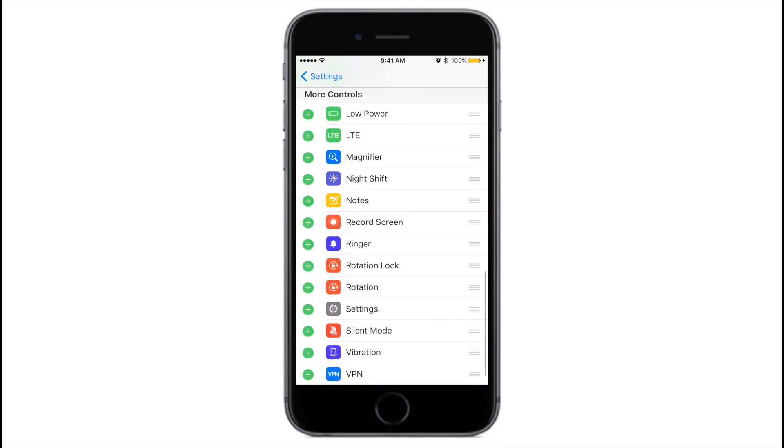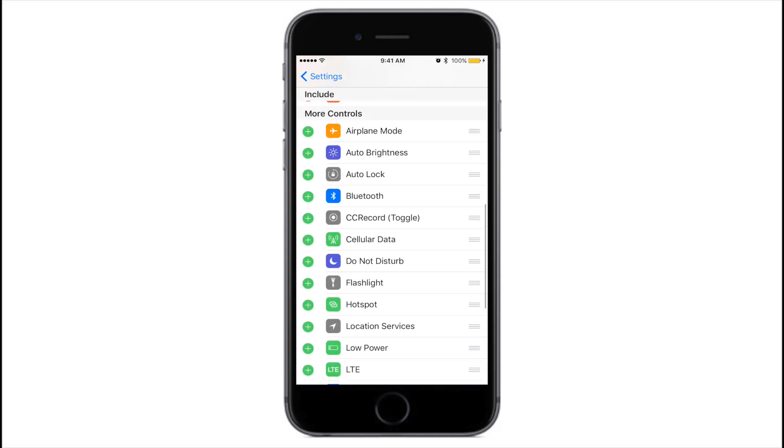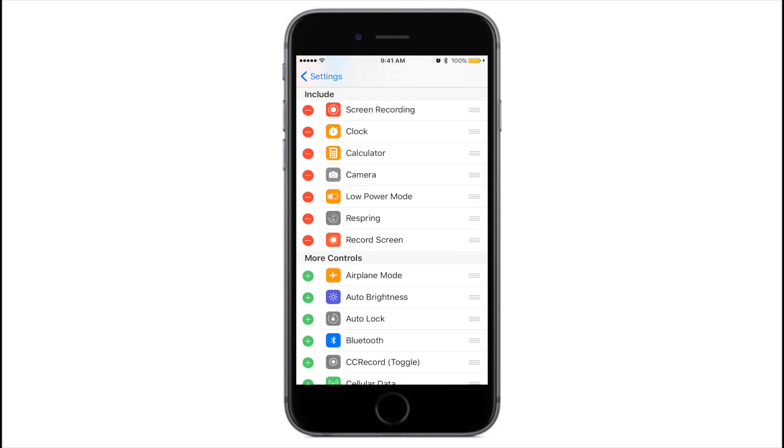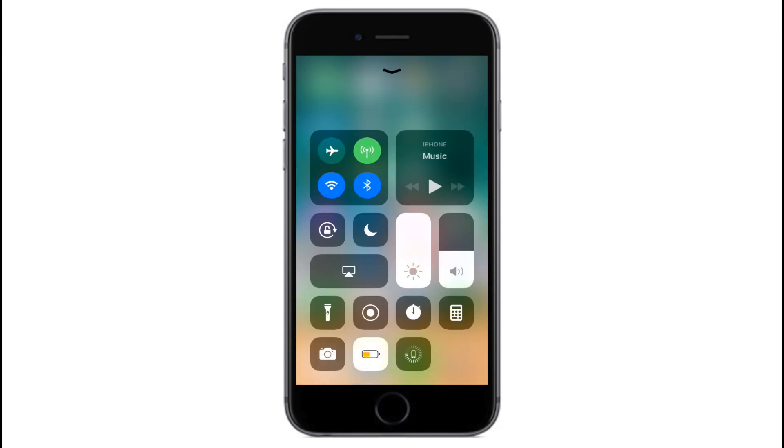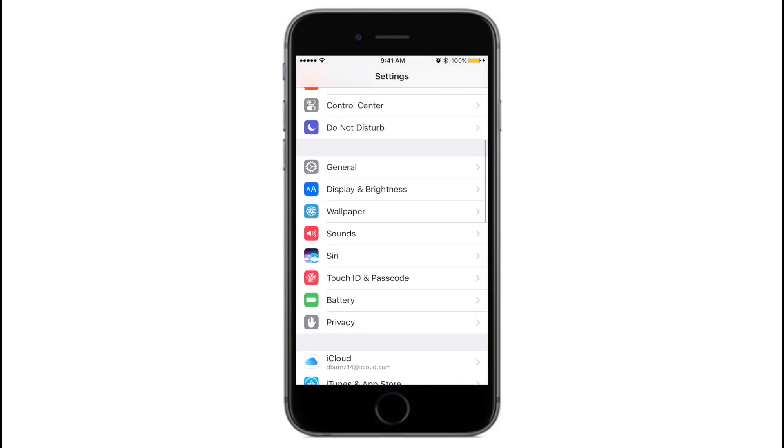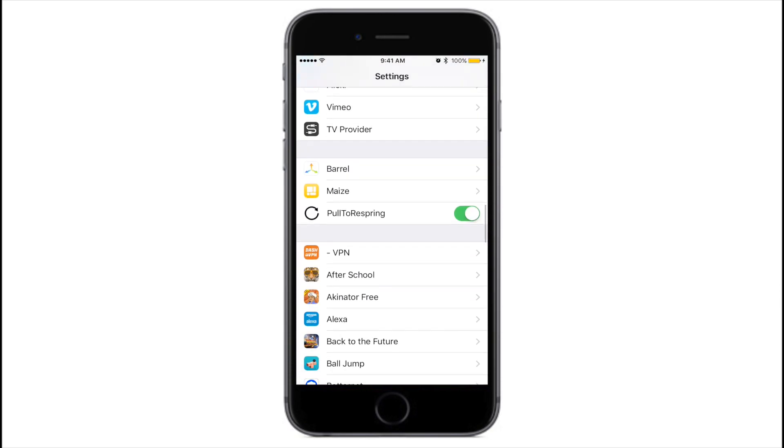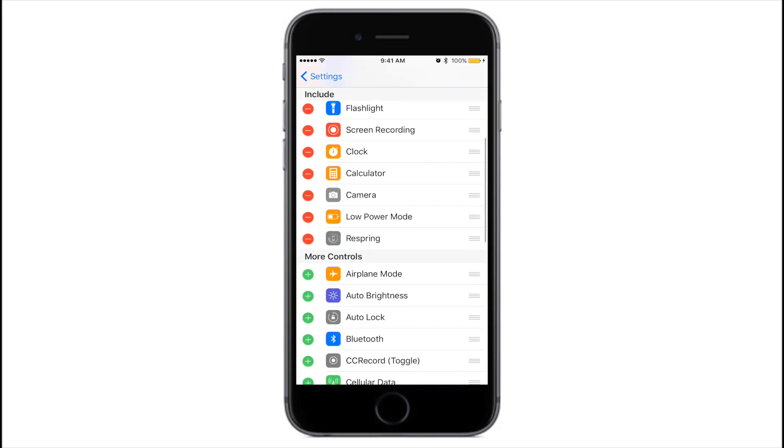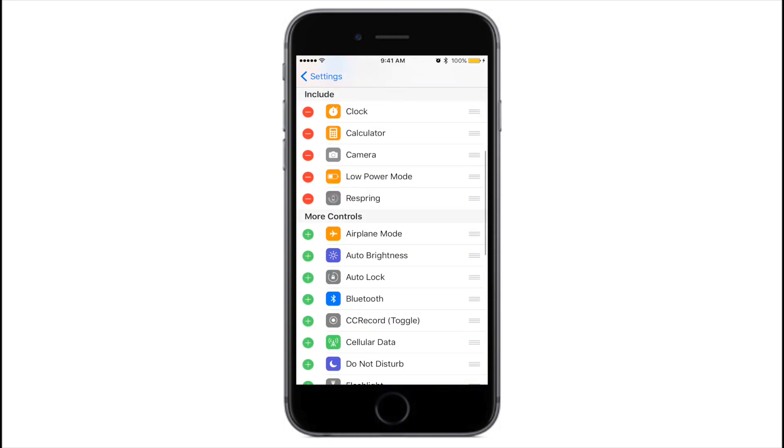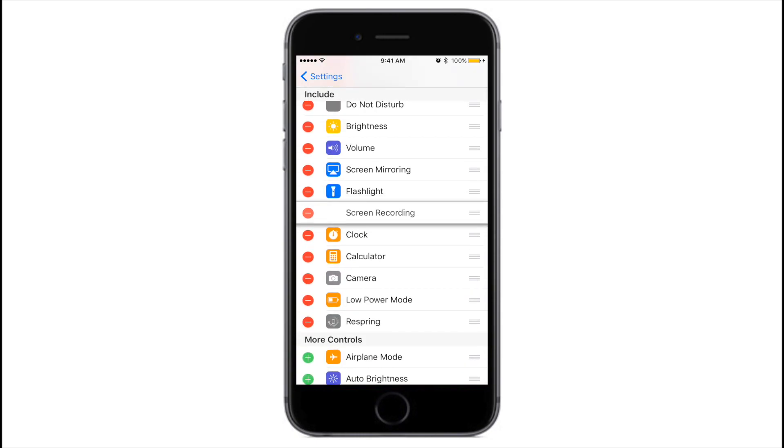And if you already have Control Center 11, it will be a dollar fifty. Alright guys, that pretty much wraps it up for today's video. Thank you guys so much for watching, I really do appreciate it.